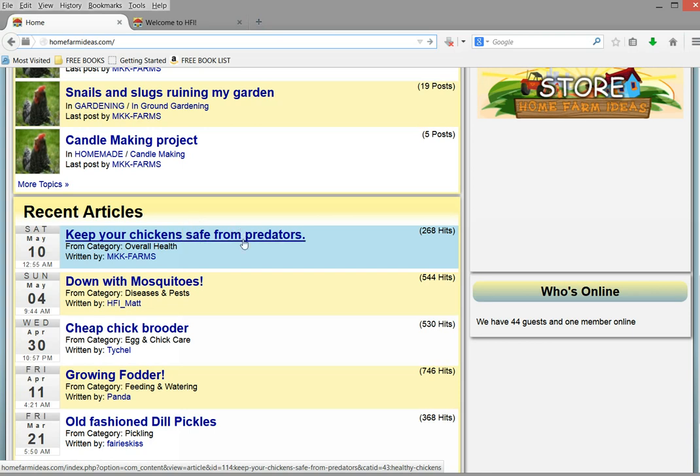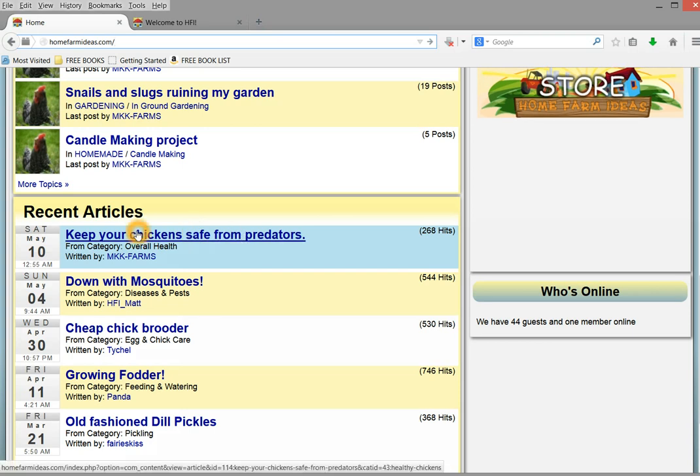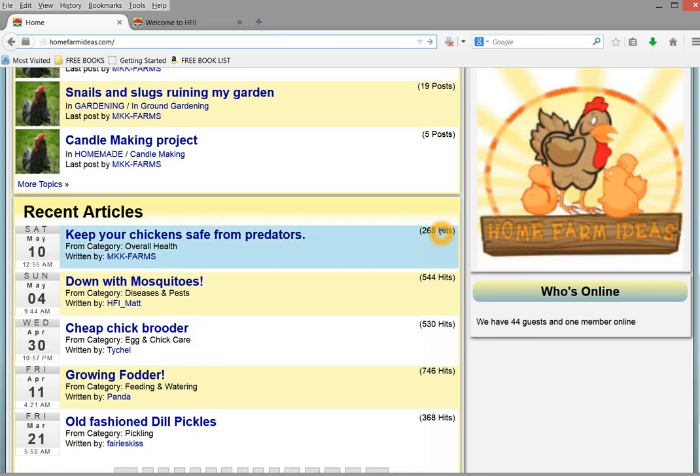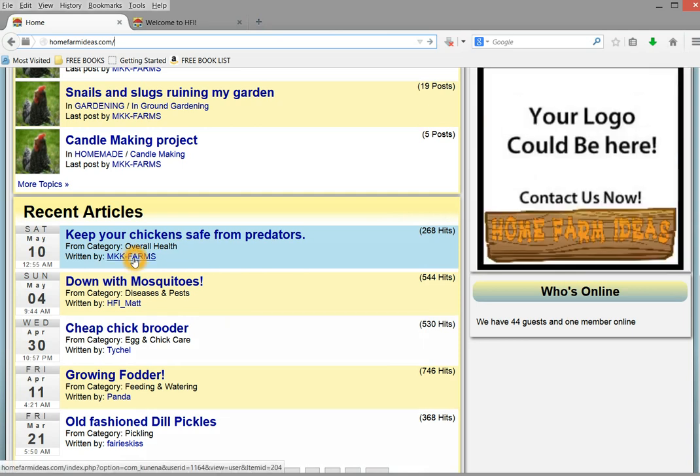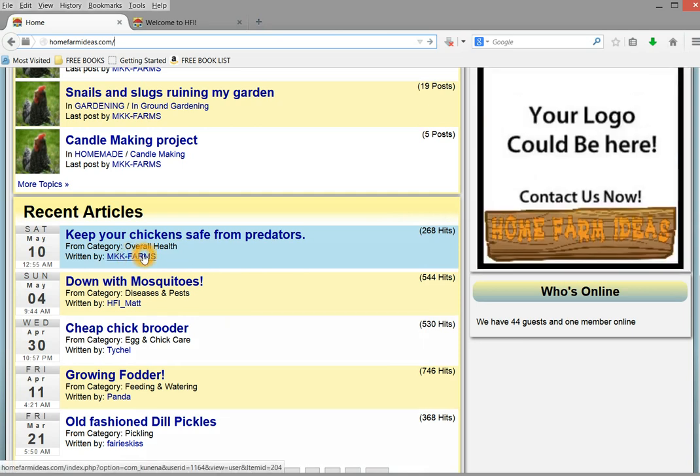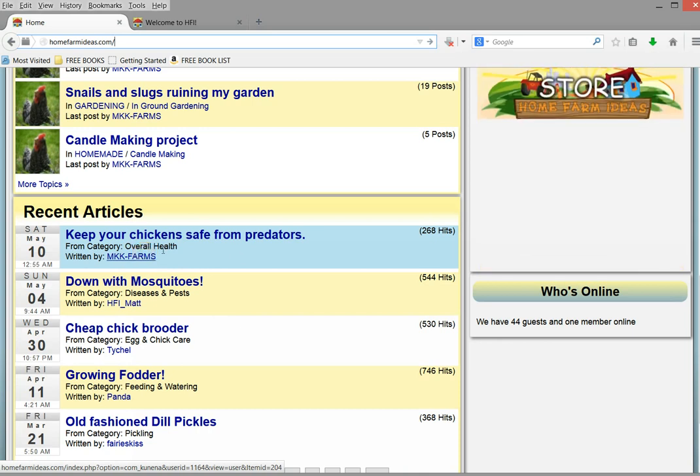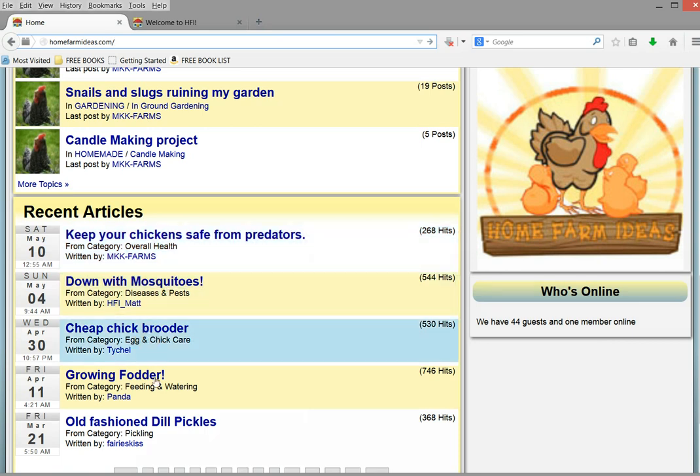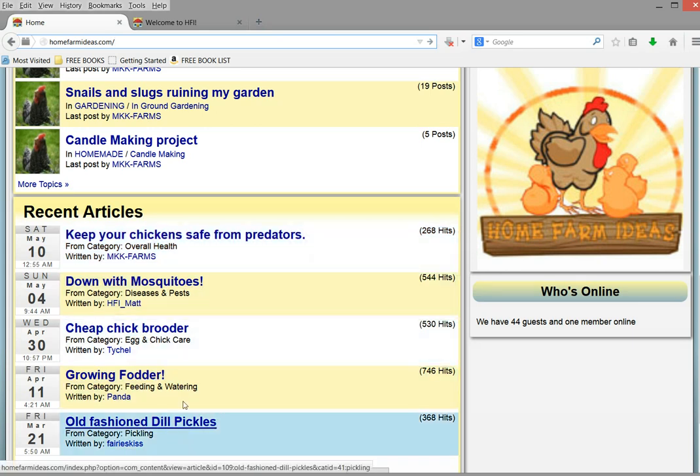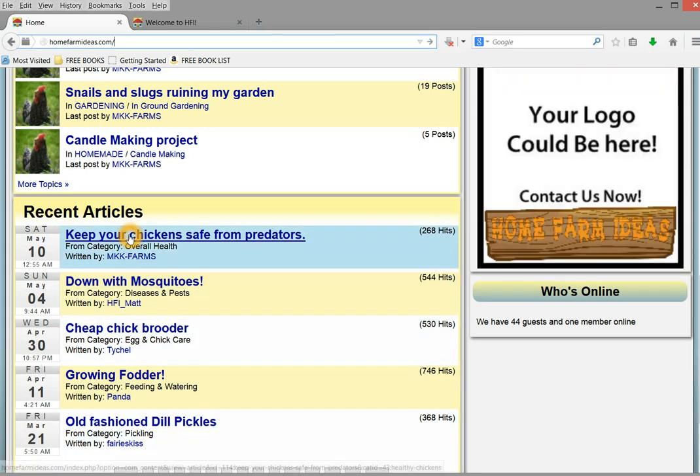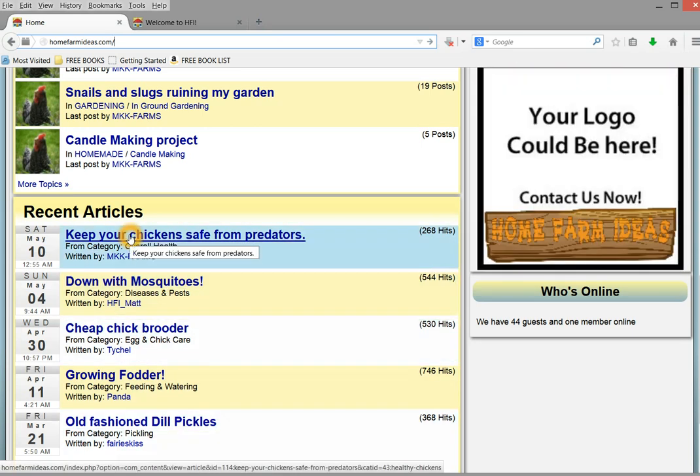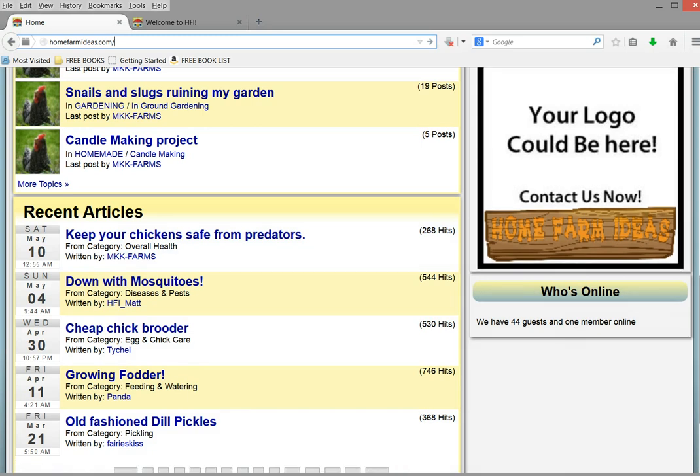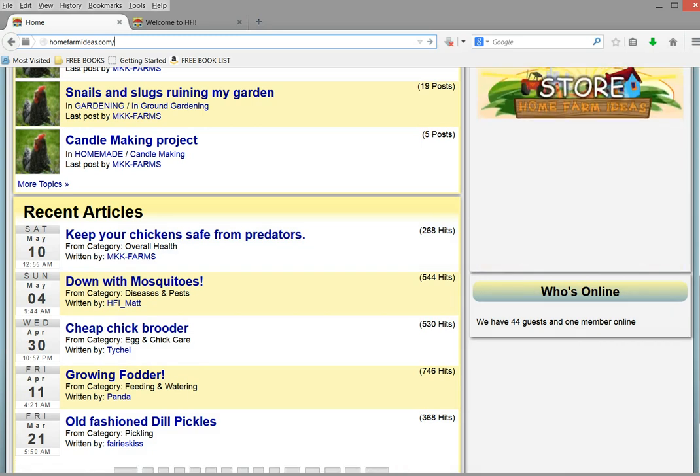It'll show you basically your article, how many people have looked at it, and then also it'll show you the person that wrote the article here. So if you have questions, you can click on there and go to their profile and send them a private message. Anytime someone comments on your article, it will also bump your article to the top again.